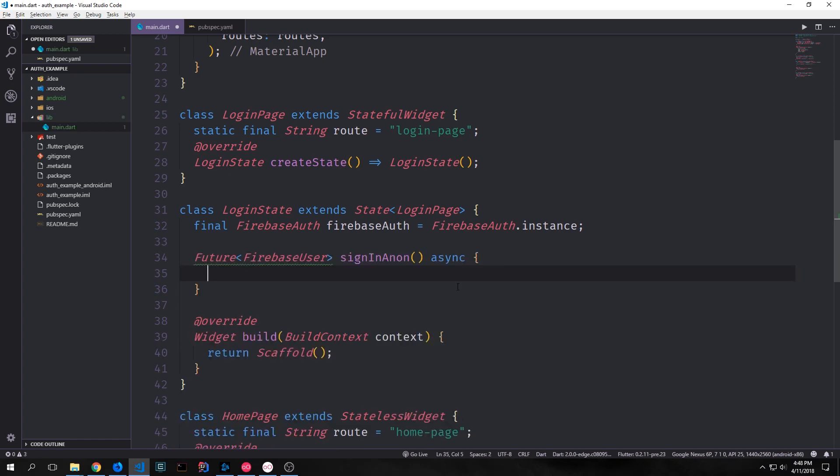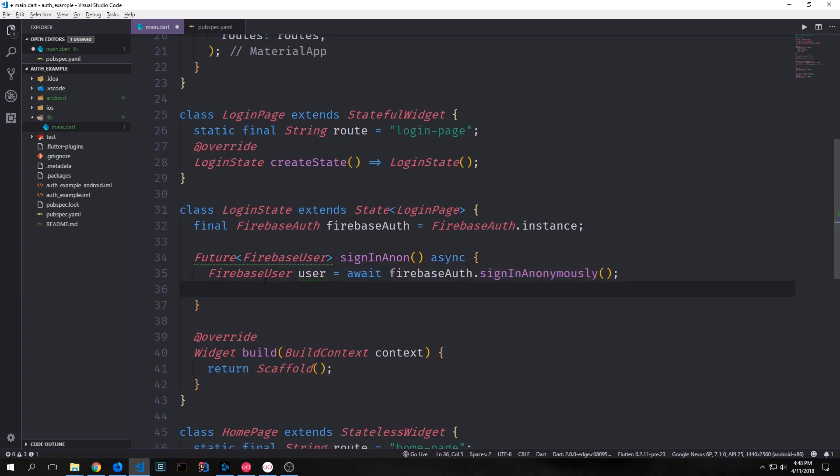Now let's create a function called signinAnon. And this will be the function that we use to actually sign our user in. This will pass back a future with a Firebase user inside of it. And of course because it's passing back a future we need it to be asynchronous. First we'll create our Firebase user by setting this equal to await FirebaseAuth.SignInAnonymously. This method signinAnonymously will then create an anonymous user and authenticate him versus our Firebase store.